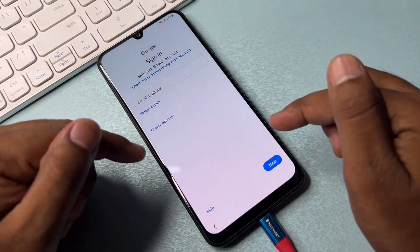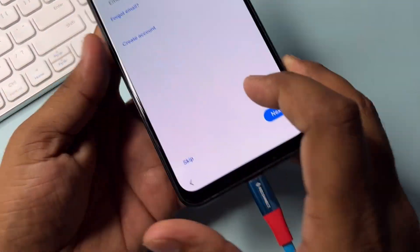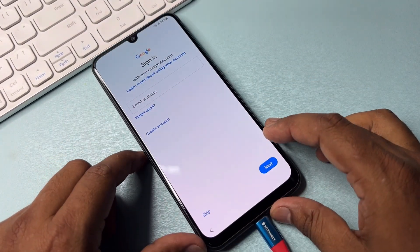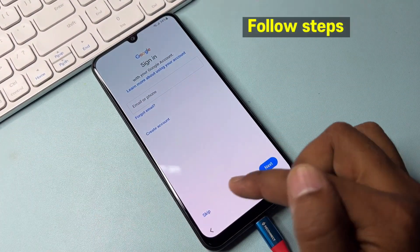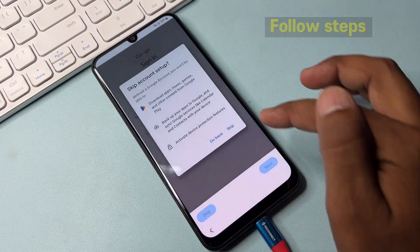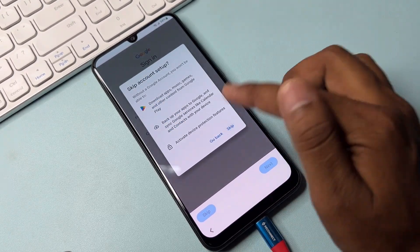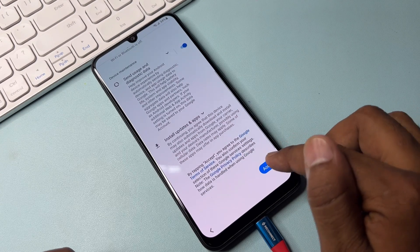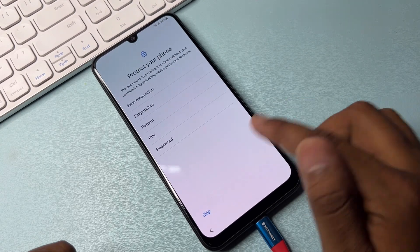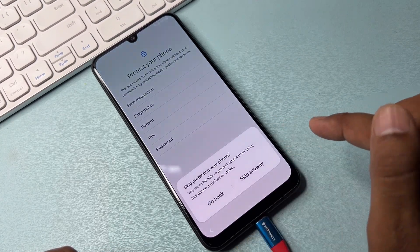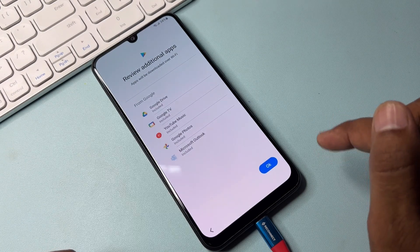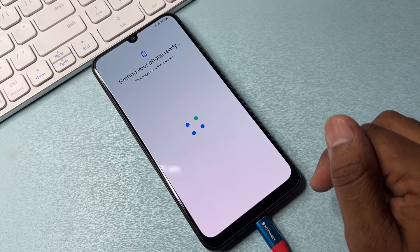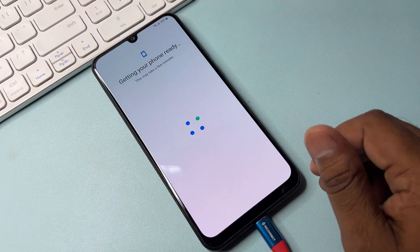Finally, you can see a Skip message appears on the page. Click Skip, then click Skip again, wait a moment, click More and Accept. After that, click Skip again, then Skip Anyway, and click OK.